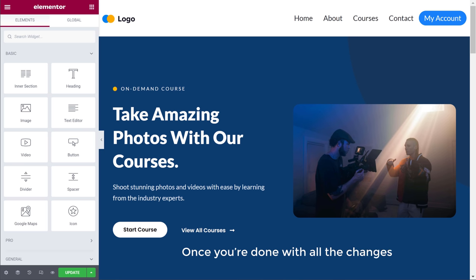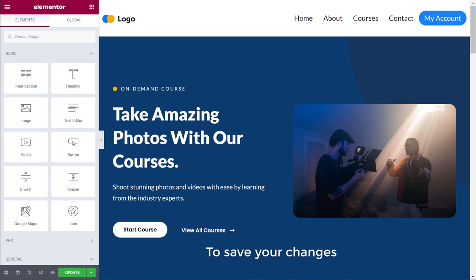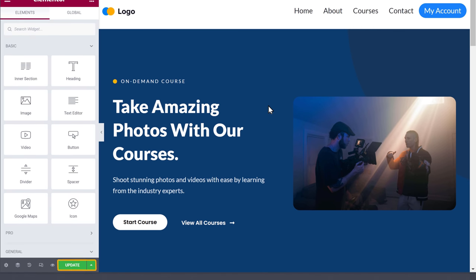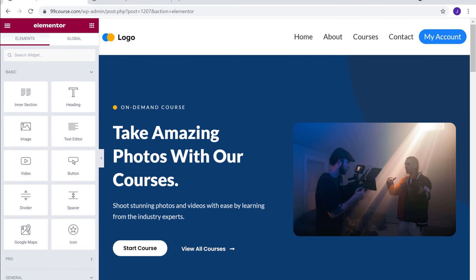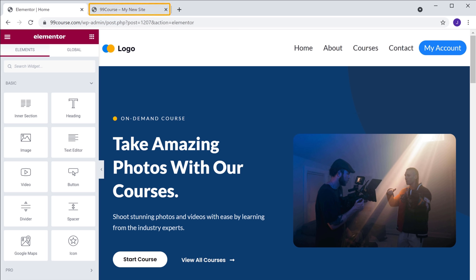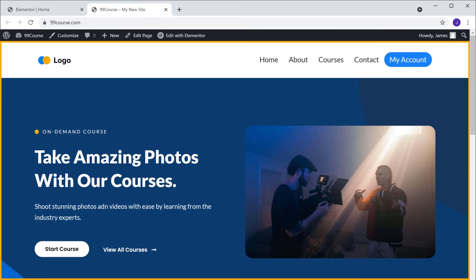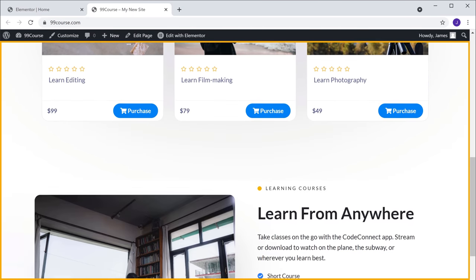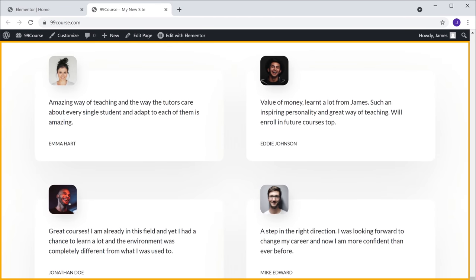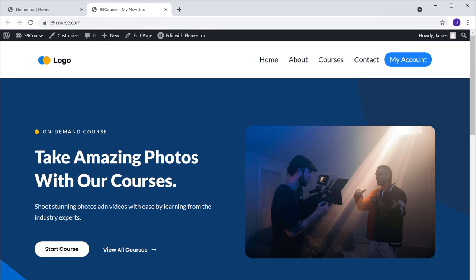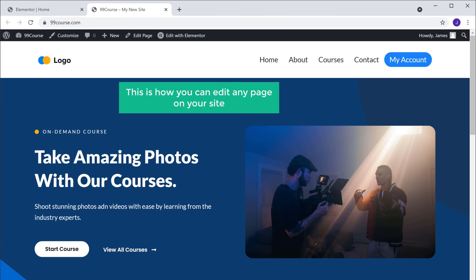Once you're done with all the changes, to save your changes just click update. Now if you go to our site and click refresh, you can see that our page has been changed. This is how you can edit any page on your site.